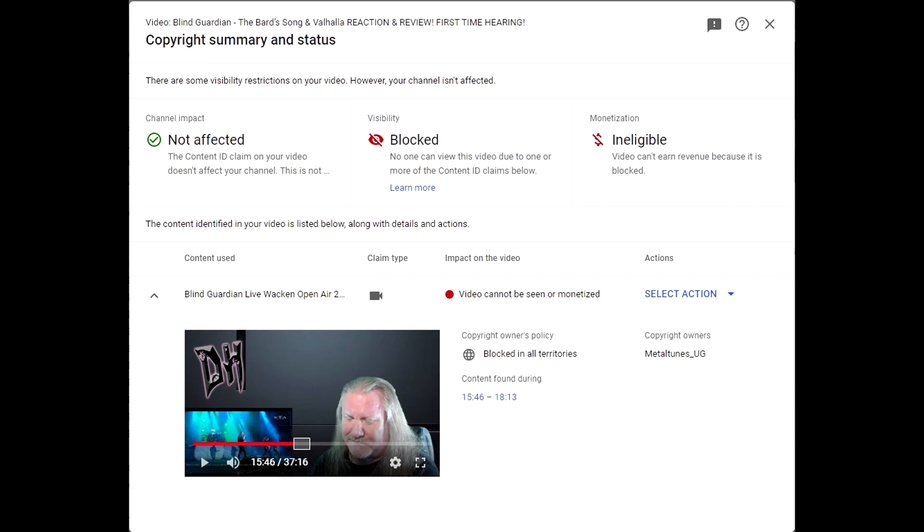This time it's my reaction video to Blind Guardian performing the songs The Bard Song and Valhalla. This has been blocked, as you can see, by Metal Toon's UG. I've never heard of them before.